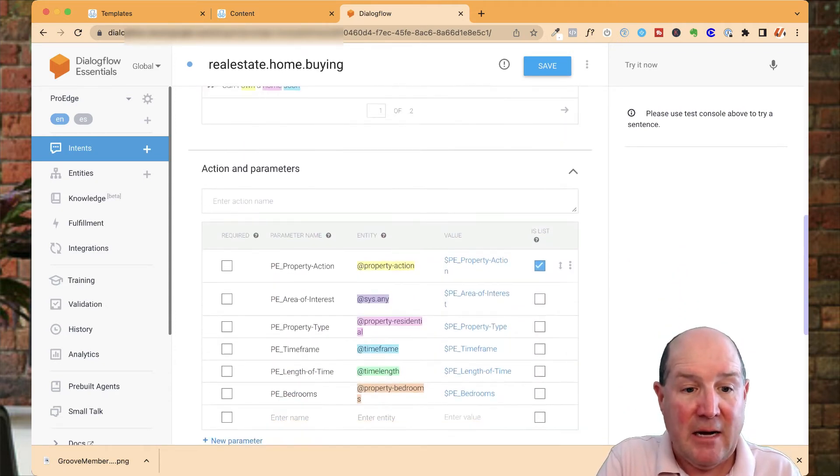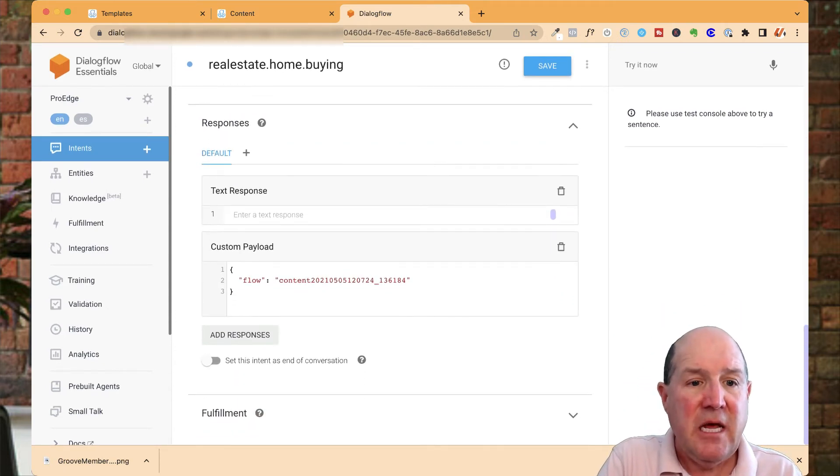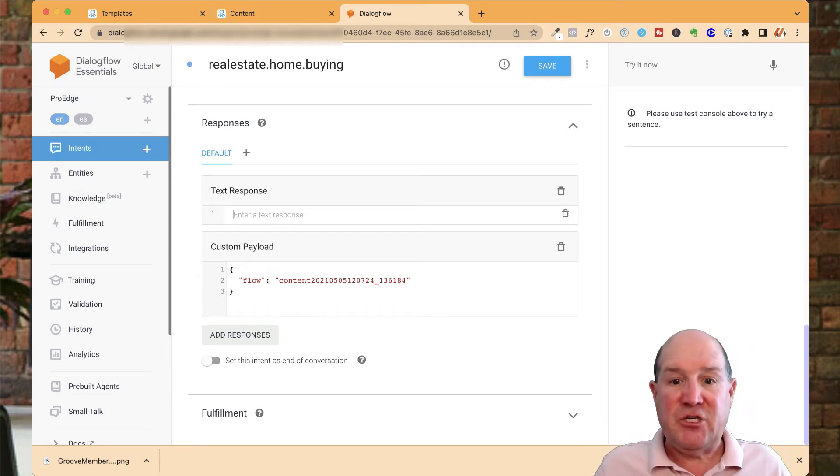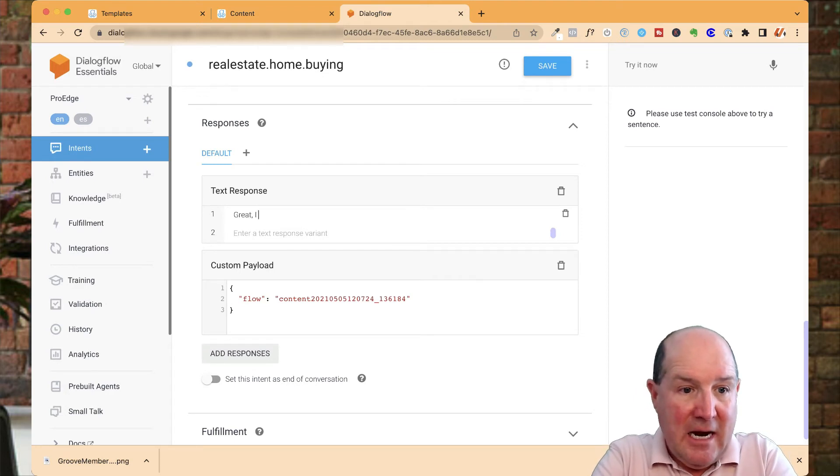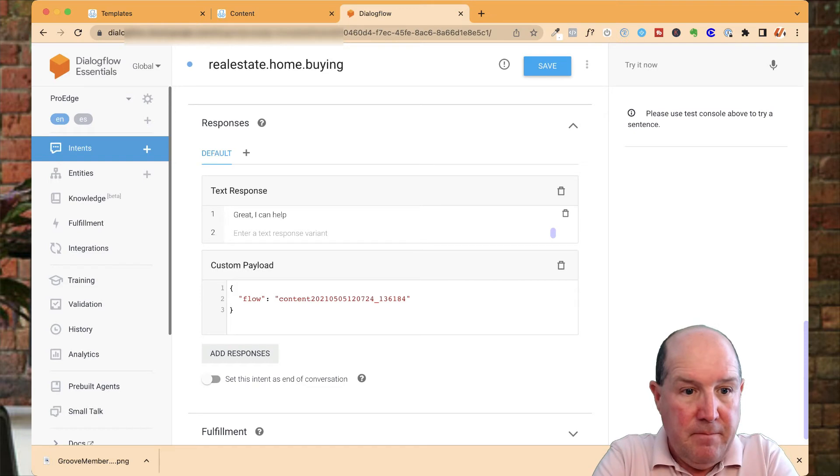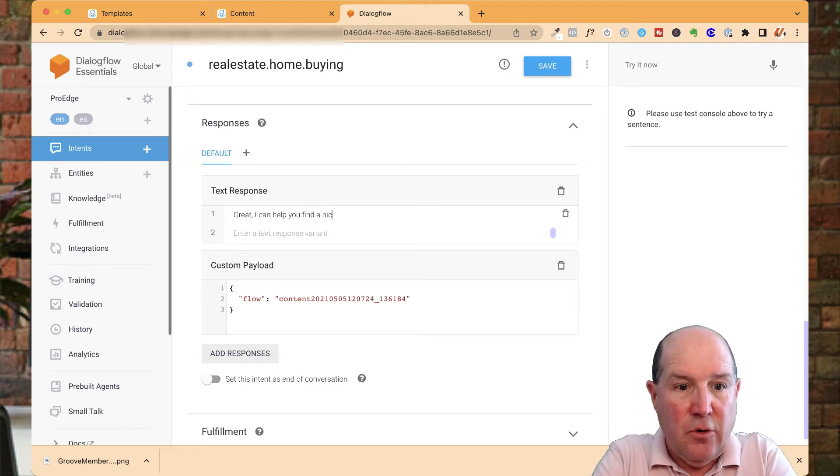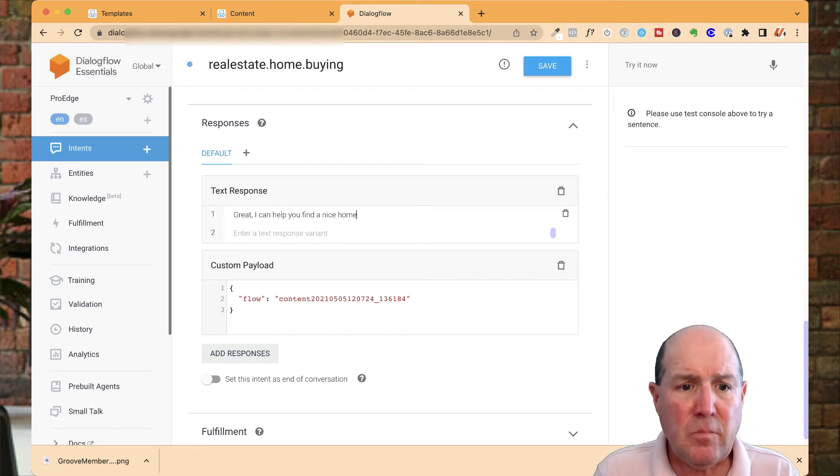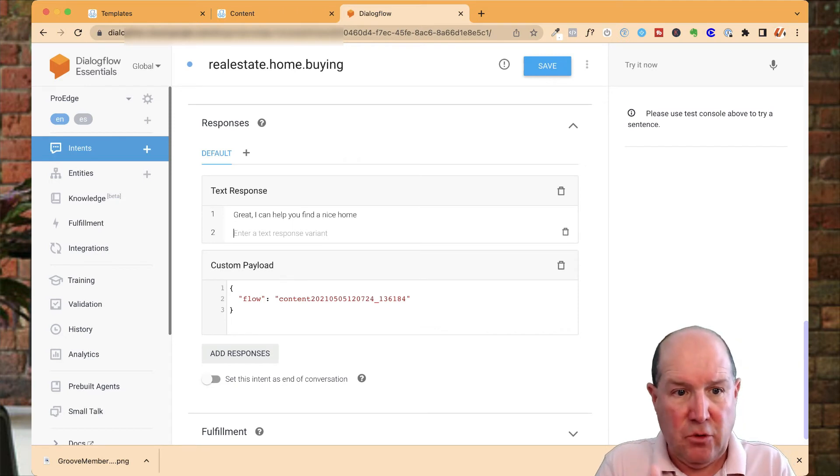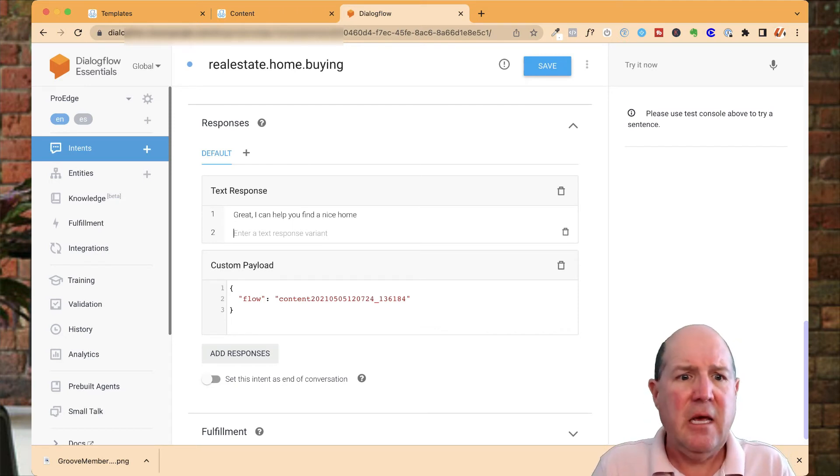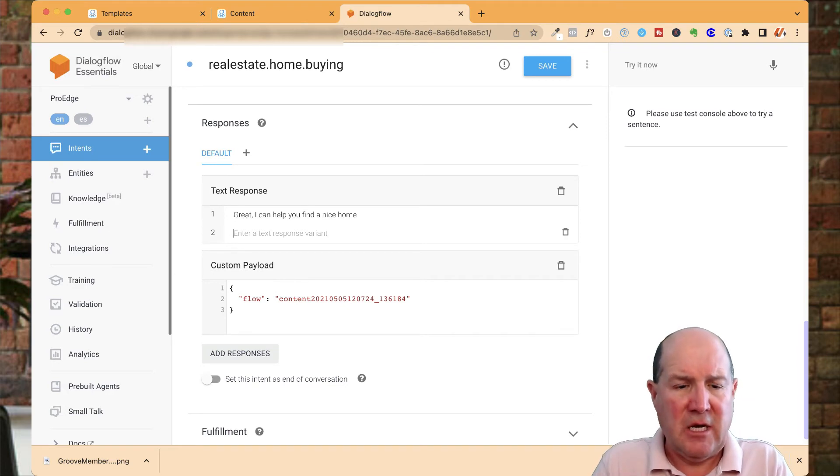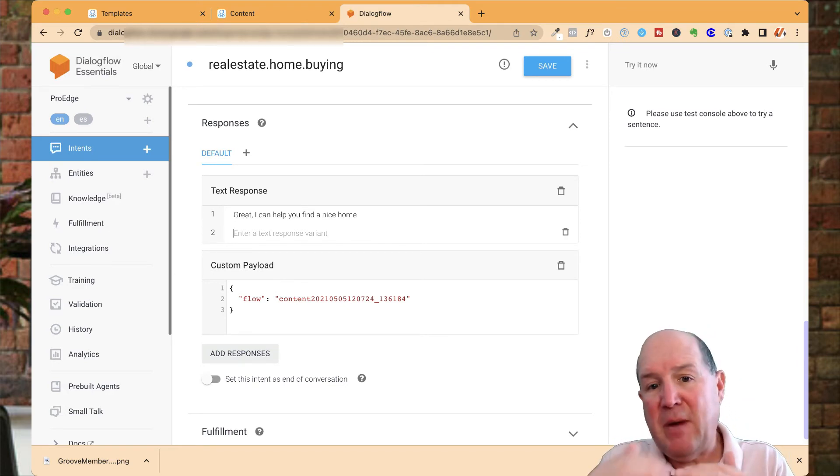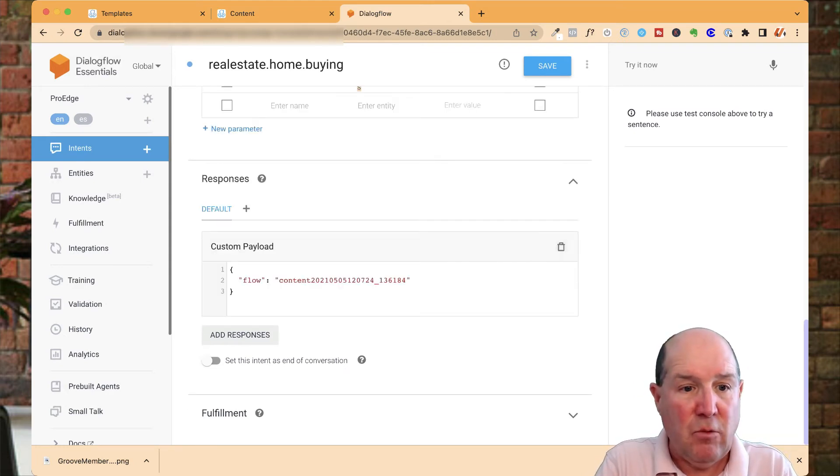At the very bottom, you have what's called the response. If you don't have a chatbot, you could just put in a text response: Great, I can help you find a nice home. You could have multiple versions of this, multiple text responses so it doesn't sound robotic. If you don't have a chatbot you're going to connect to, you could simply put in text responses of how the bot's going to respond to that question.